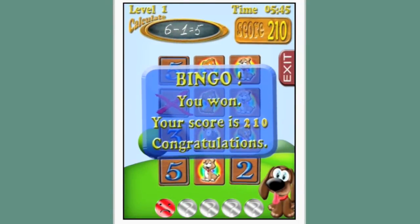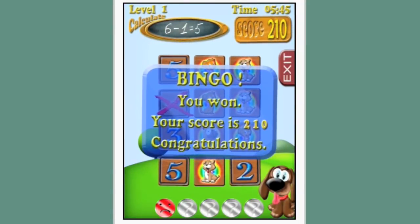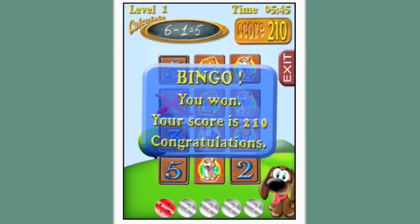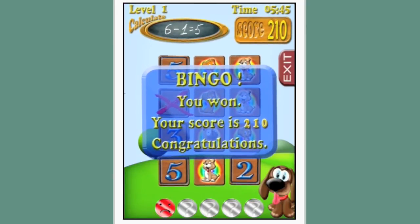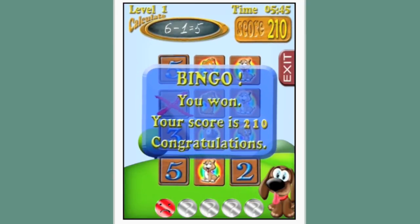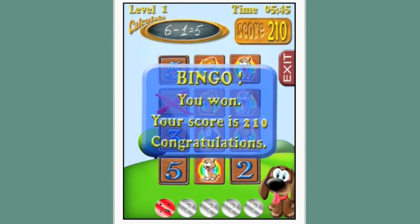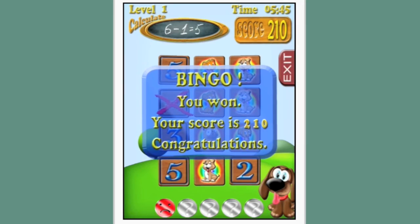If your child is ready to start practicing math, this is a good app to have available to play. I hope you enjoyed this demo, and have a great day!